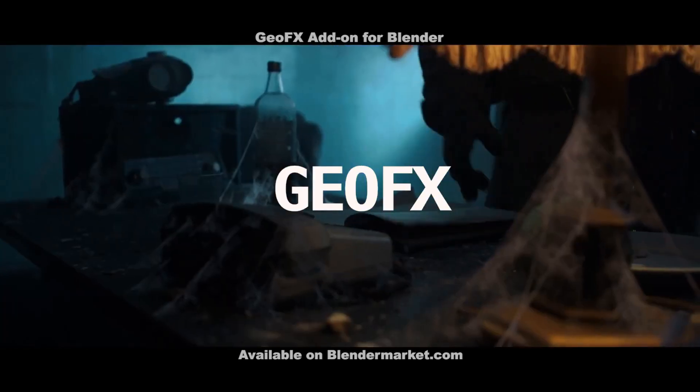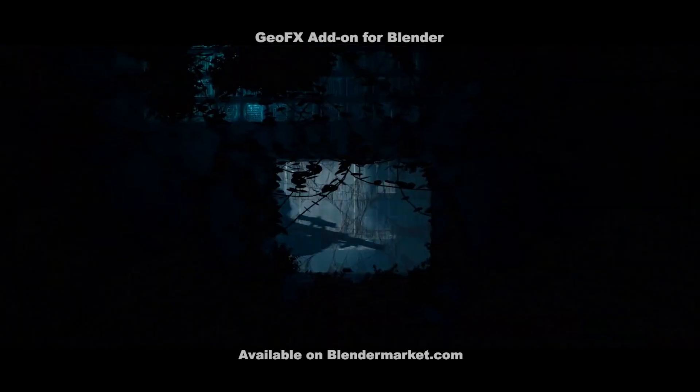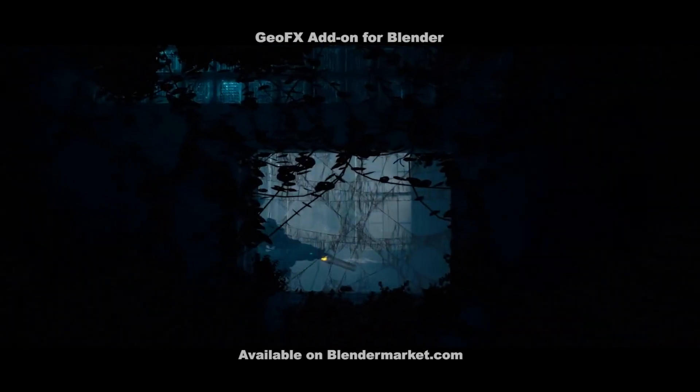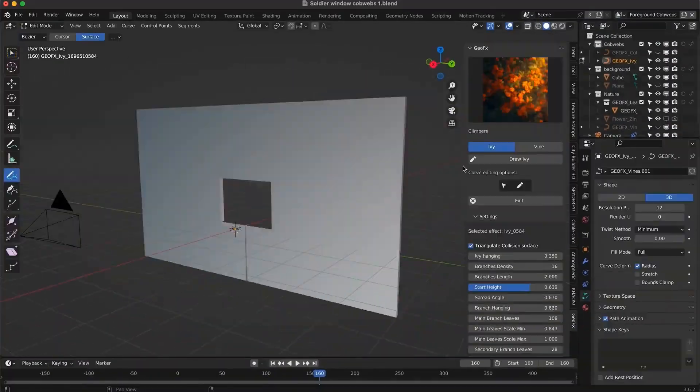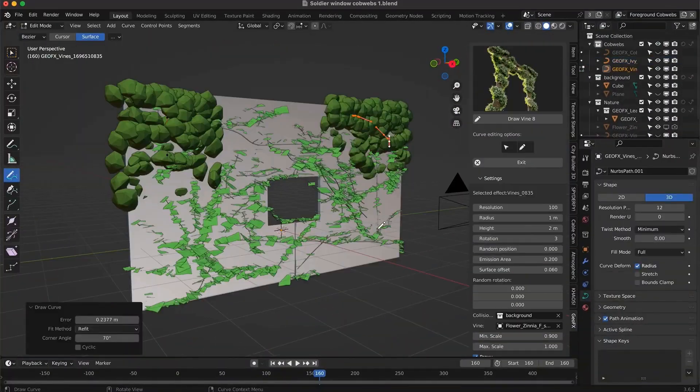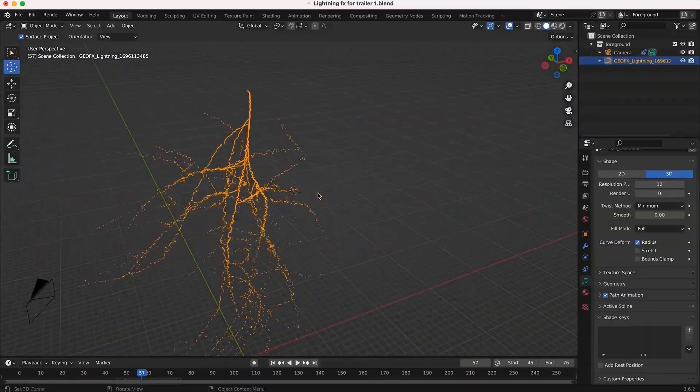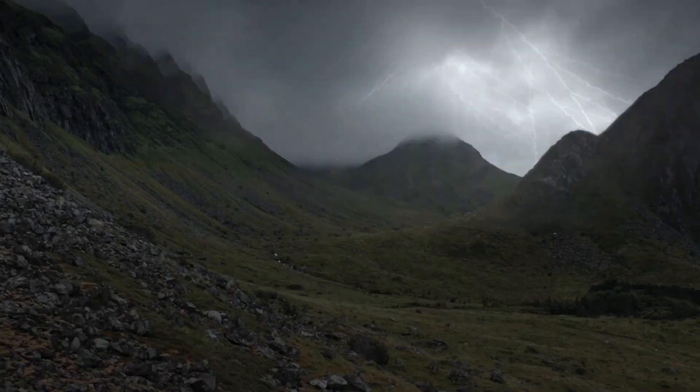Next on our list is GFX, an add-on that truly unleashes the power of Blender's geometry nodes. Filmmakers and 3D artists, listen up. This tool allows you to systematically add customizable effects to your scenes, and it's as easy as one, two, three.